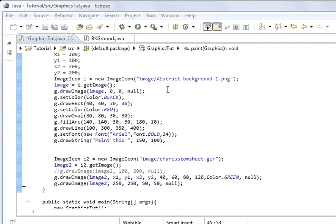What we have been looking at is graphics and drawing images. What we are going to look at today is the repaint method.